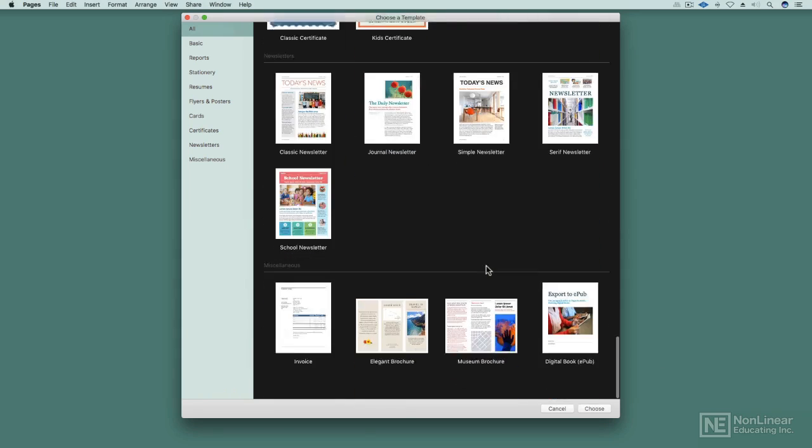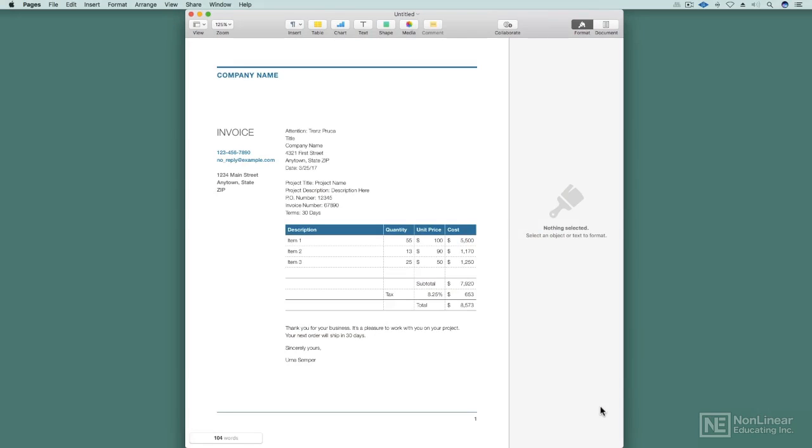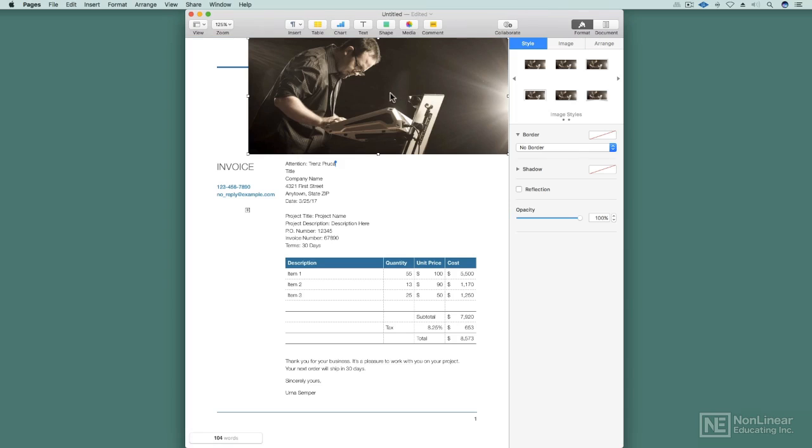I'll scroll down to the bottom and find the invoice. There it is. I'll take it and now I'm going to customize it a little bit.